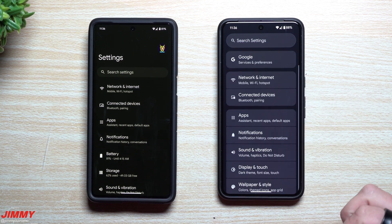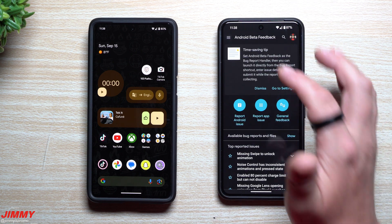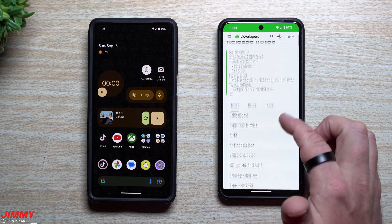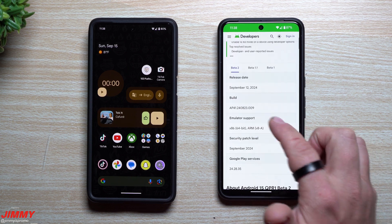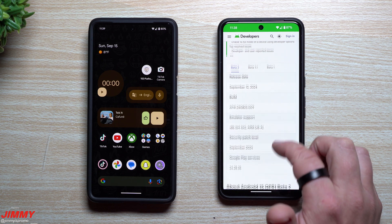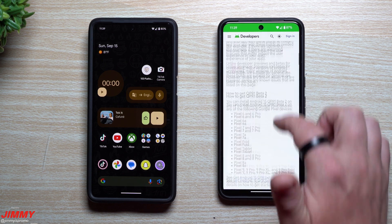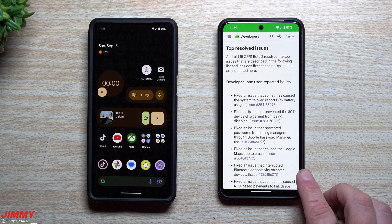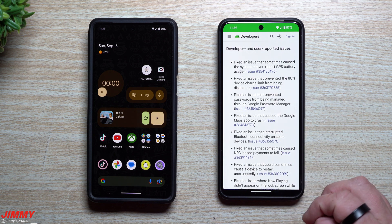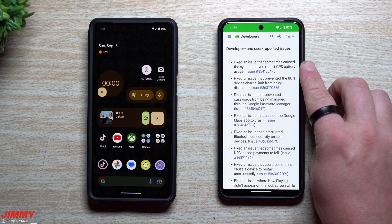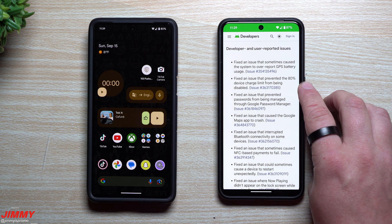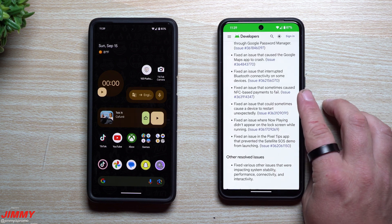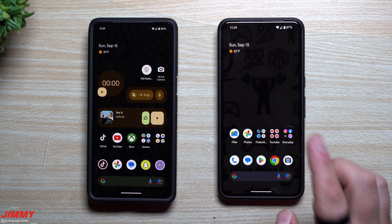Before going too deep, here's a quick overview from the release notes. This update is Beta 2, released on September 12th. The build number ends with 823.009 and it has the September security patch. There are also a lot of resolved issues — bugs fixed with Google Maps, GPS, battery usage, the 80% charge limit, Bluetooth connectivity, and NFC-based payments.